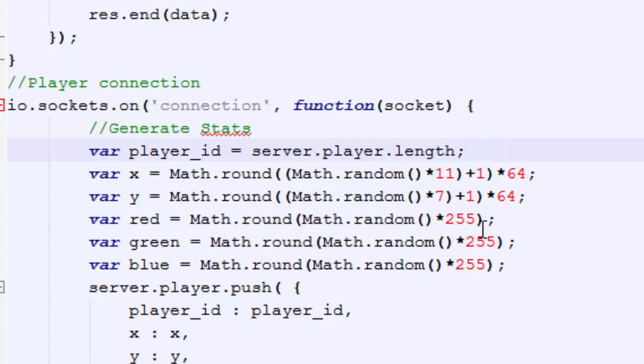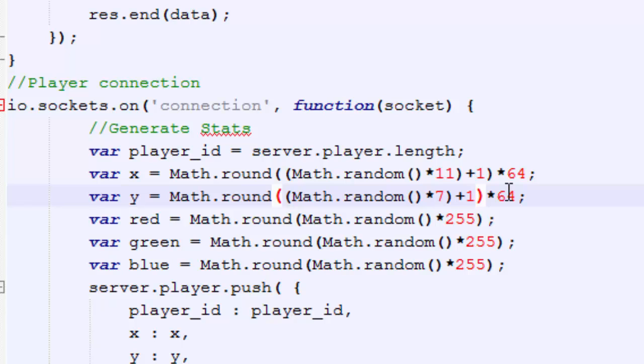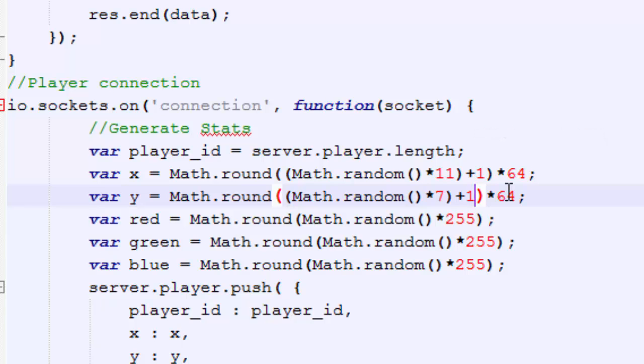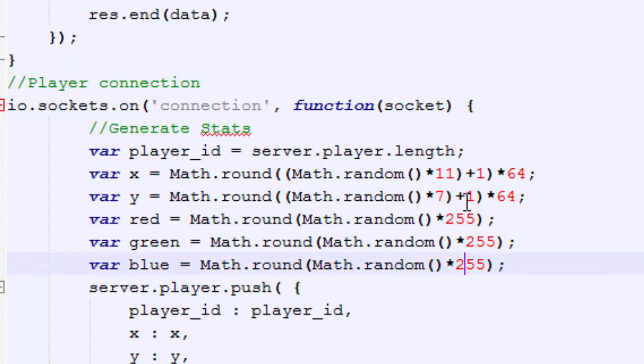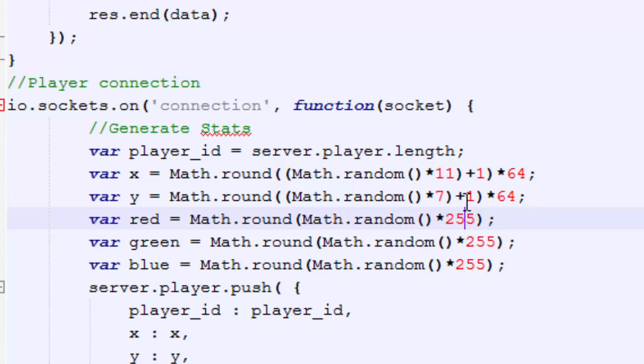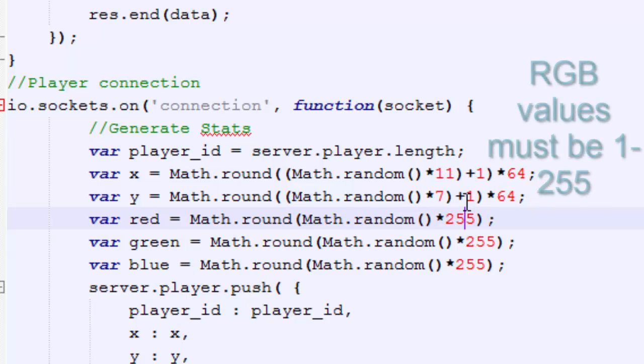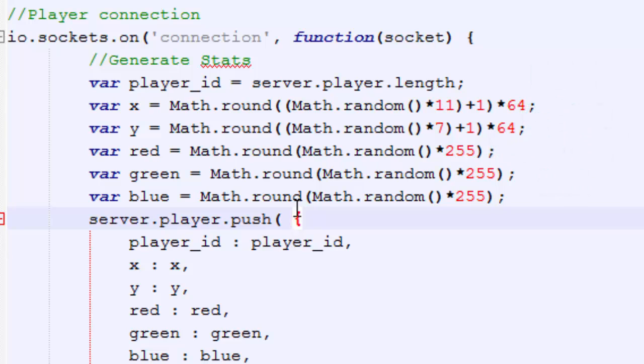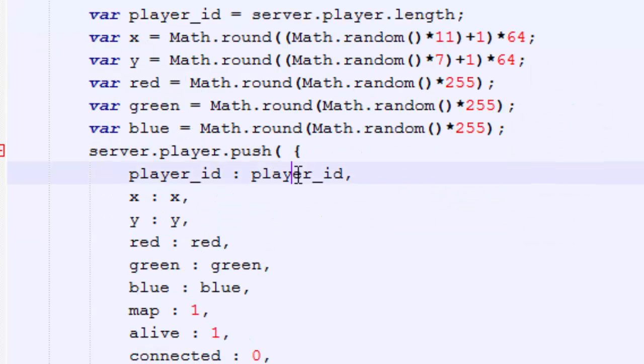So this is basically when the player first connects, it's got to generate the stats. So we can see here we create their player ID, which is based on the length of server player. So the first player to connect, it's going to be 0 because there's nothing in there. The length is 0. The next player will be 1, 2, 3, 4. Next we have their X and Y position, which is randomly generated. And the MMO I'm currently working on is a roguelike MMO with random generated dungeons, random generated terrain, lots of depth to it. So one thing I like to do is just give a player a random start position. And then here we have the red, green, blue value, which is also randomly generated. 0 through 255 is basically what this is.